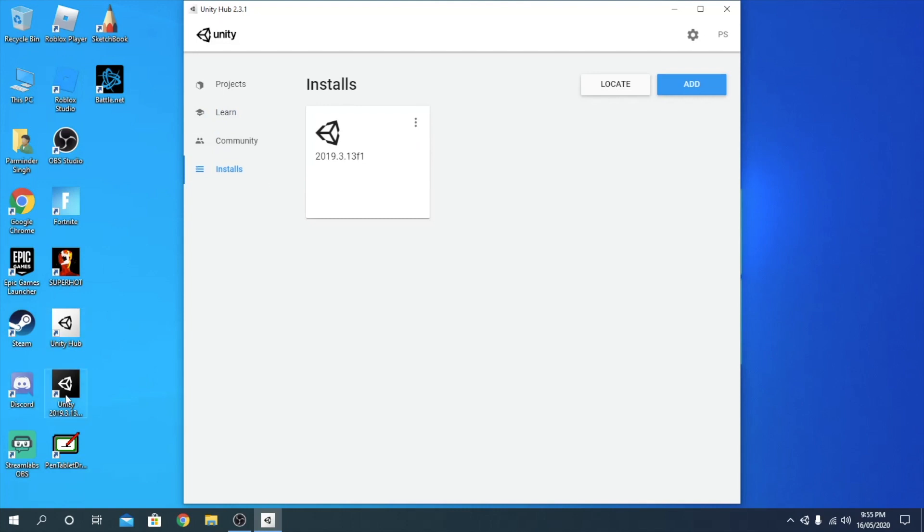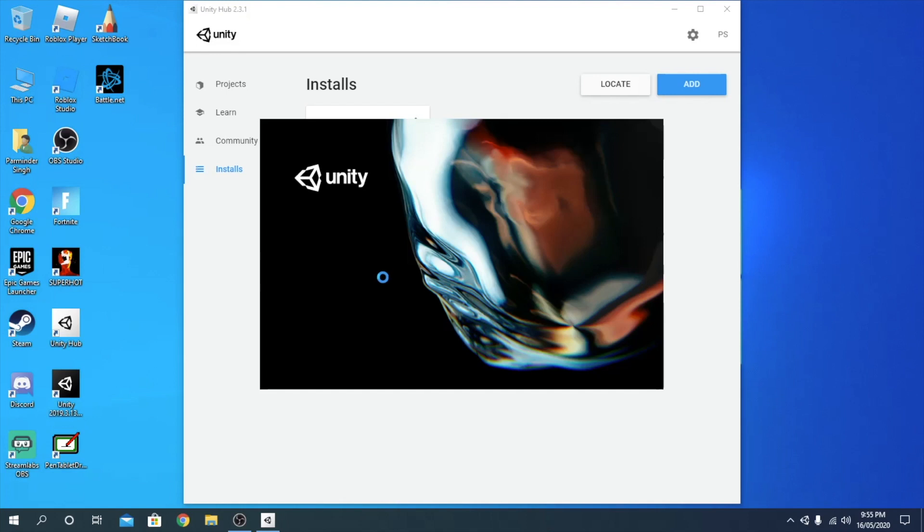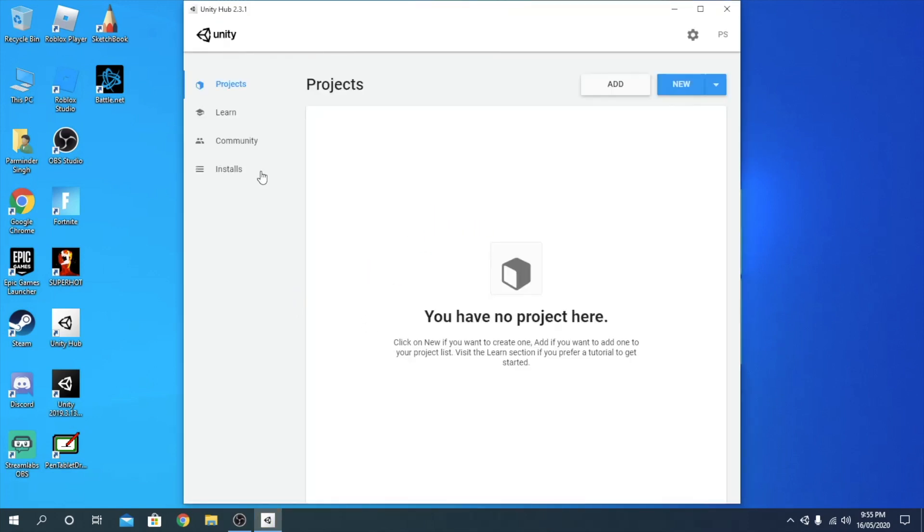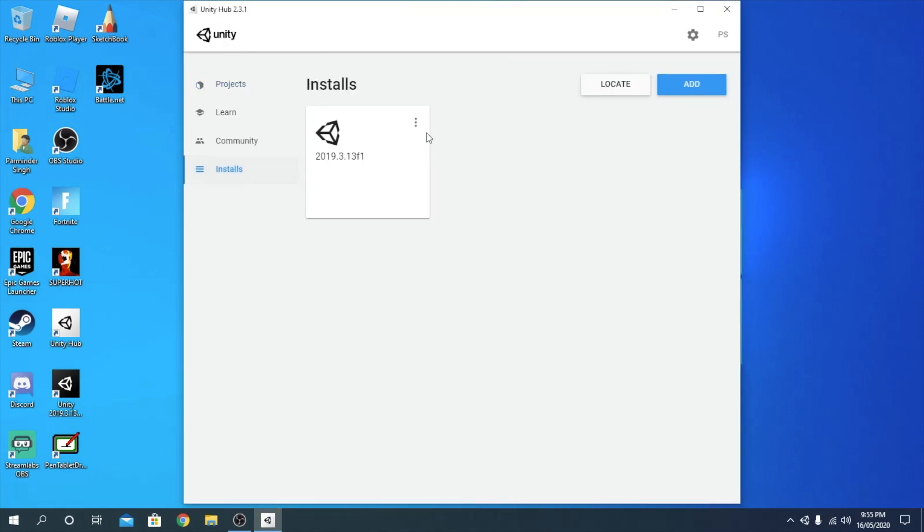Just close to close that window. It'll just load up.